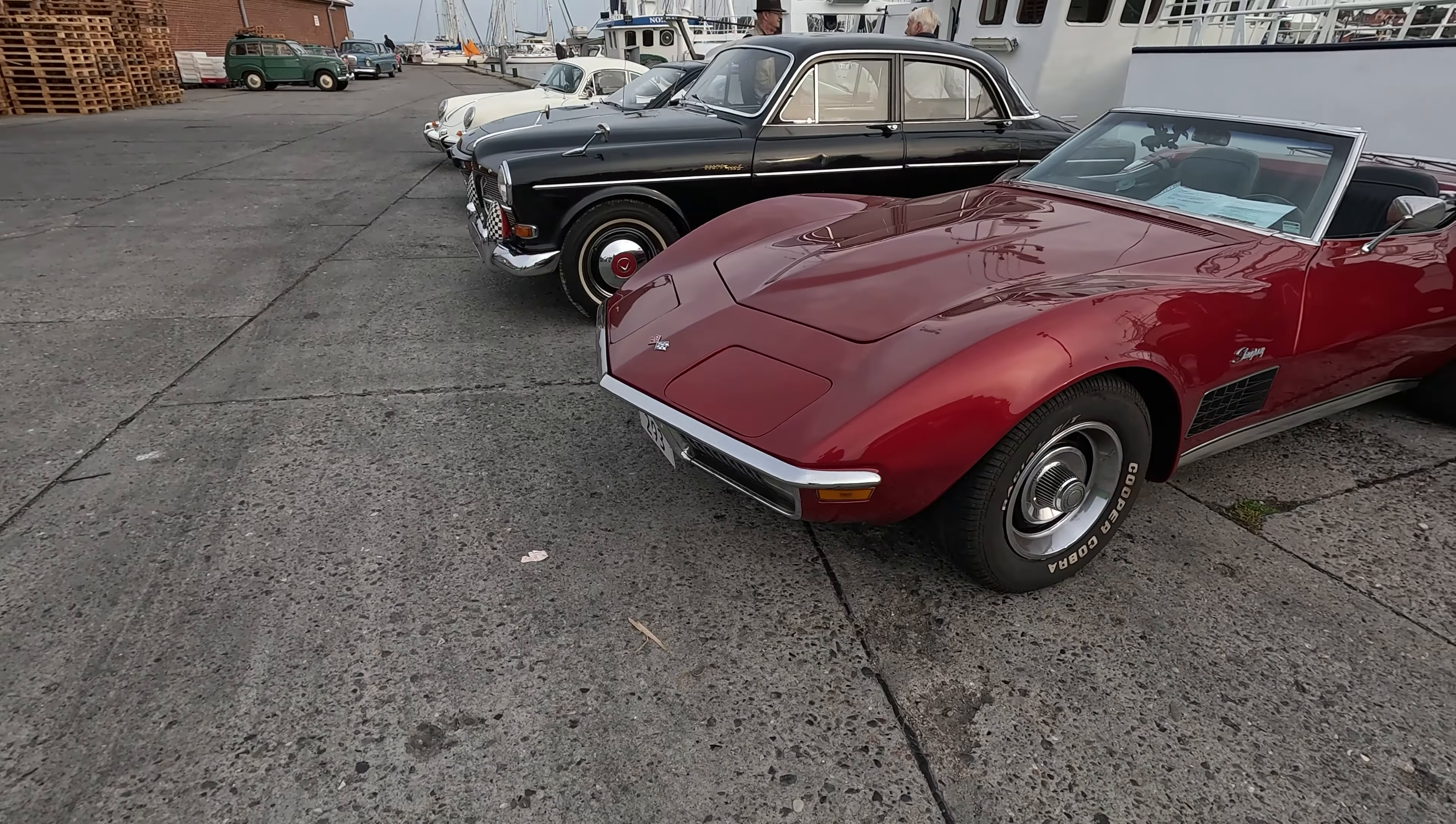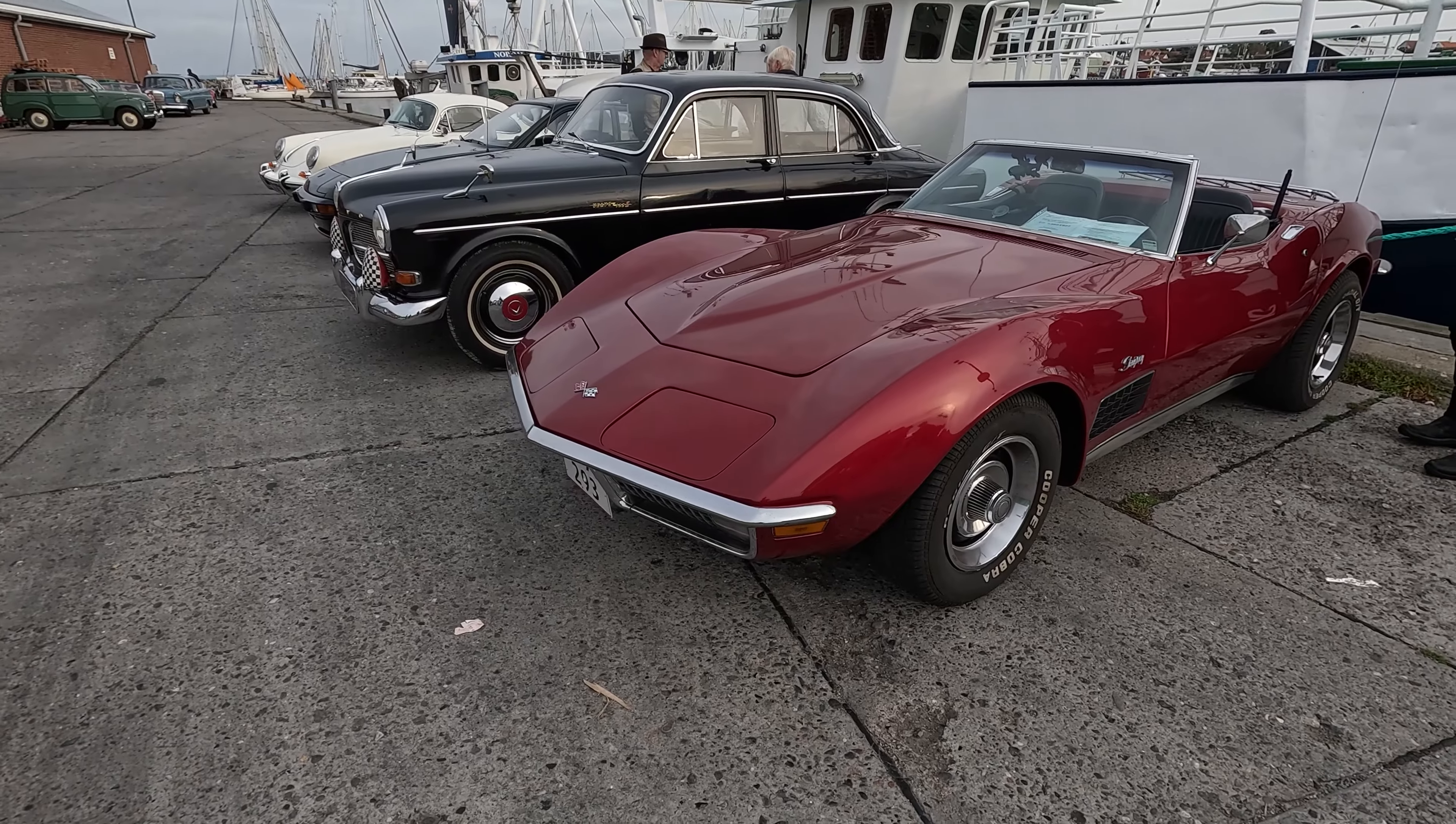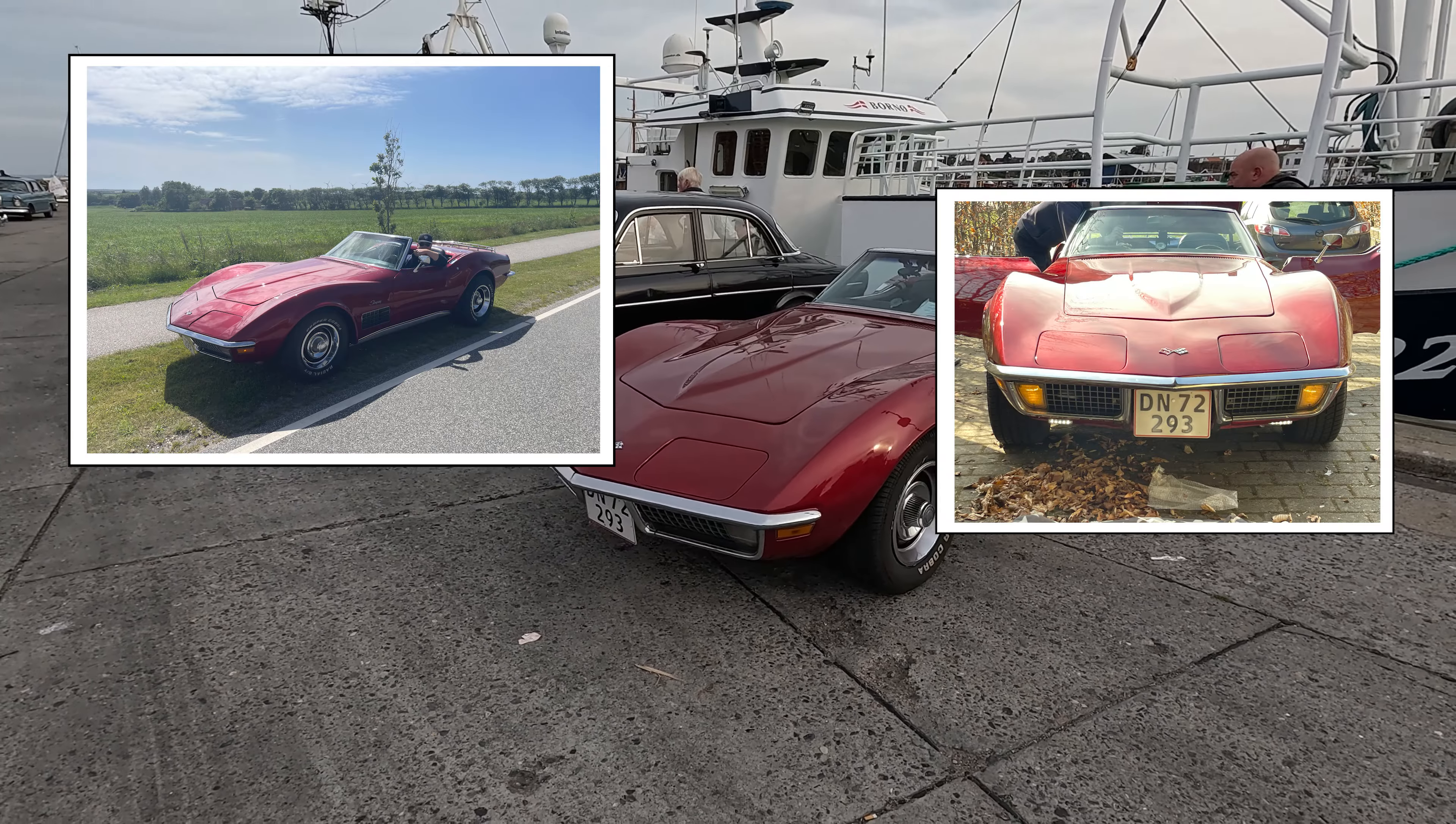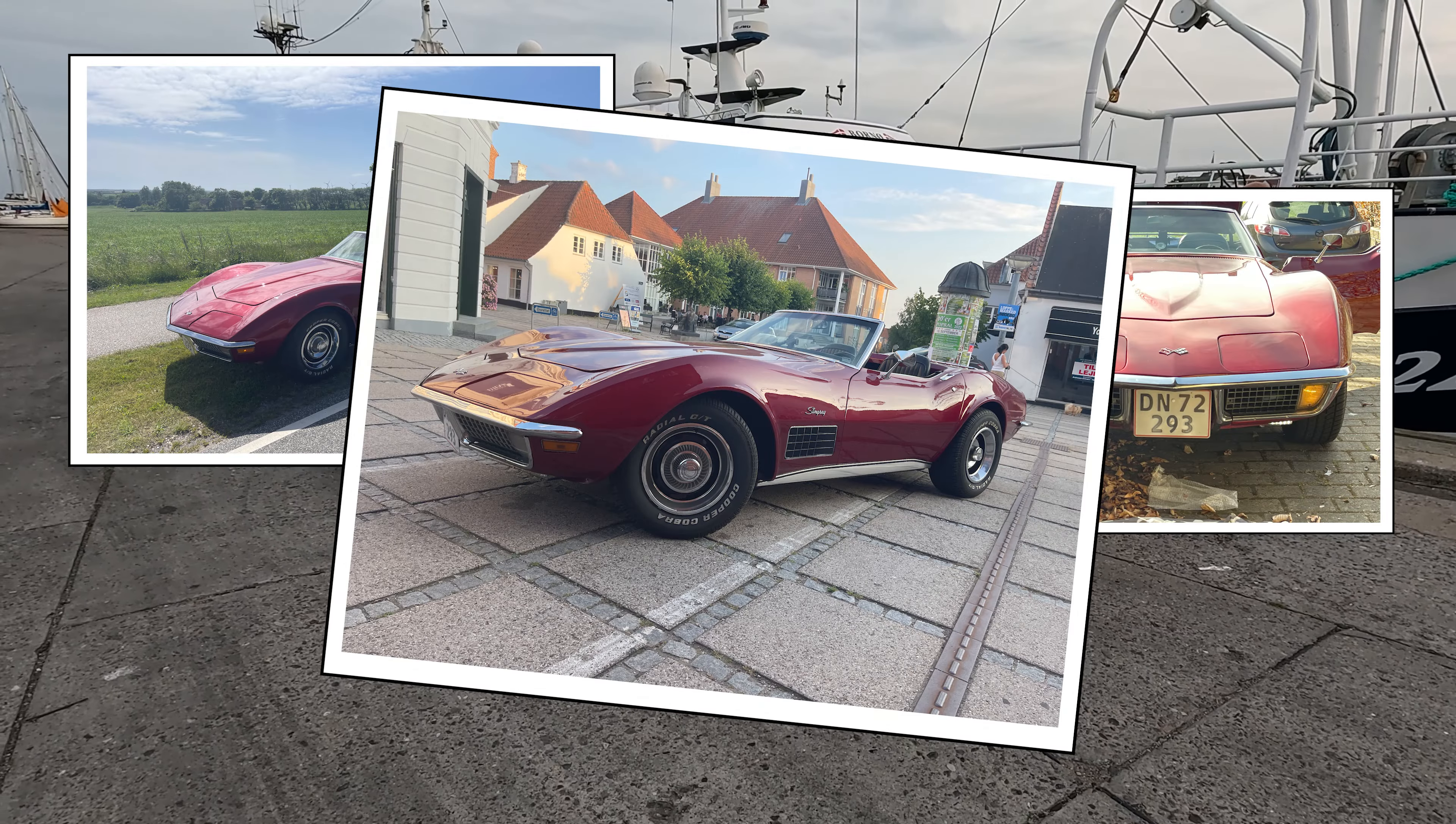I'm going to show you how you can create a beautiful slideshow that you can share with friends and family. For this example, I'll be using my vintage Corvette and some images that I've captured during the summer 2023. Of course, you don't need to share those with your friends and family.